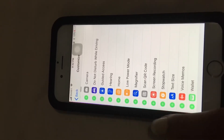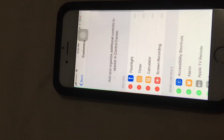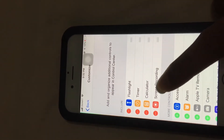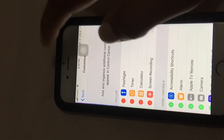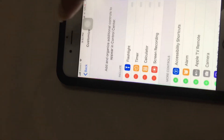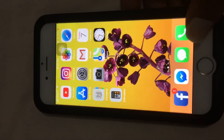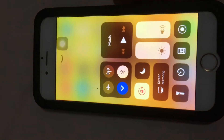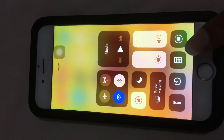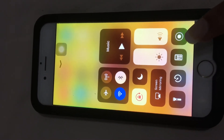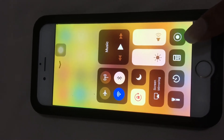Let's tap the plus button and we can see it's added there. Let's go back to the home screen. We can see that circle which signifies that screen recording is already there in the Control Center.